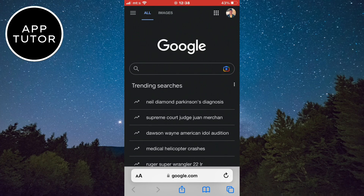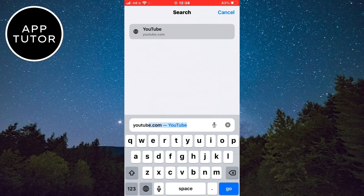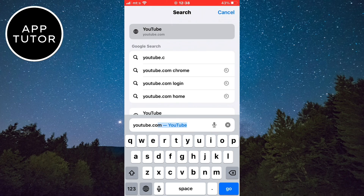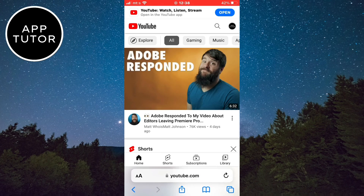So when you open your browser, go to youtube.com. When you open the YouTube website, make sure that you are logged into your YouTube account.